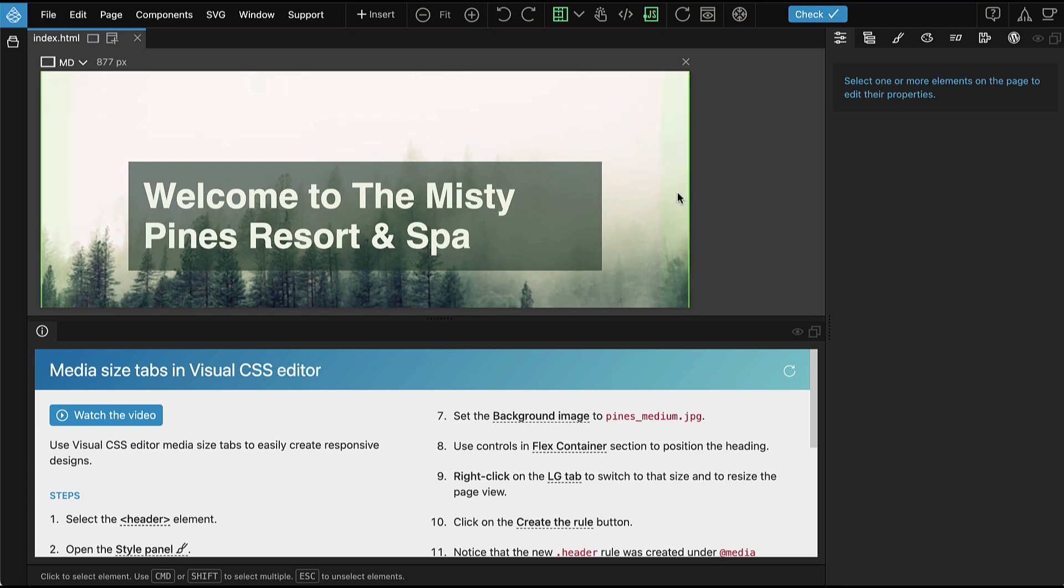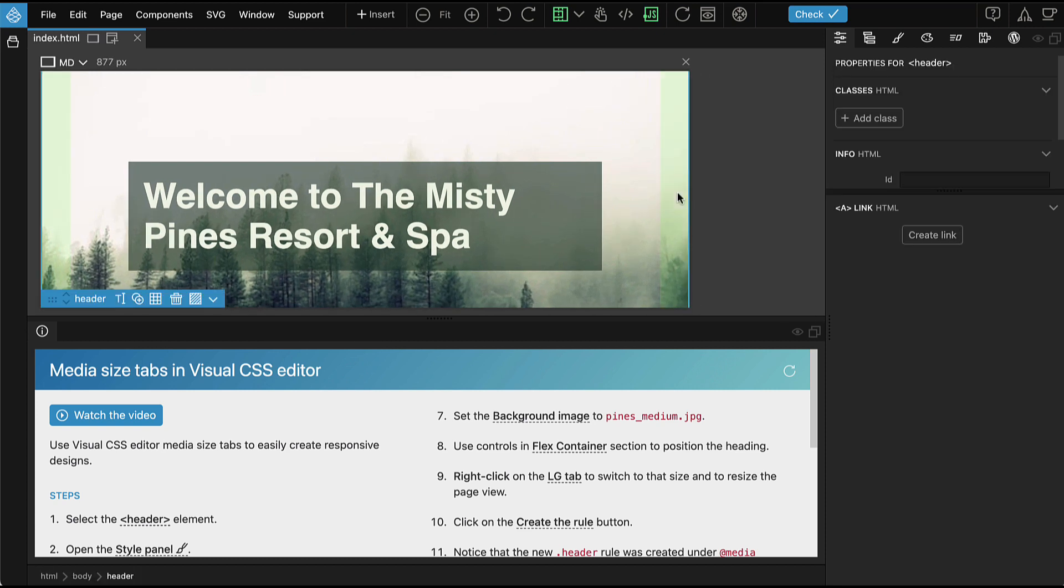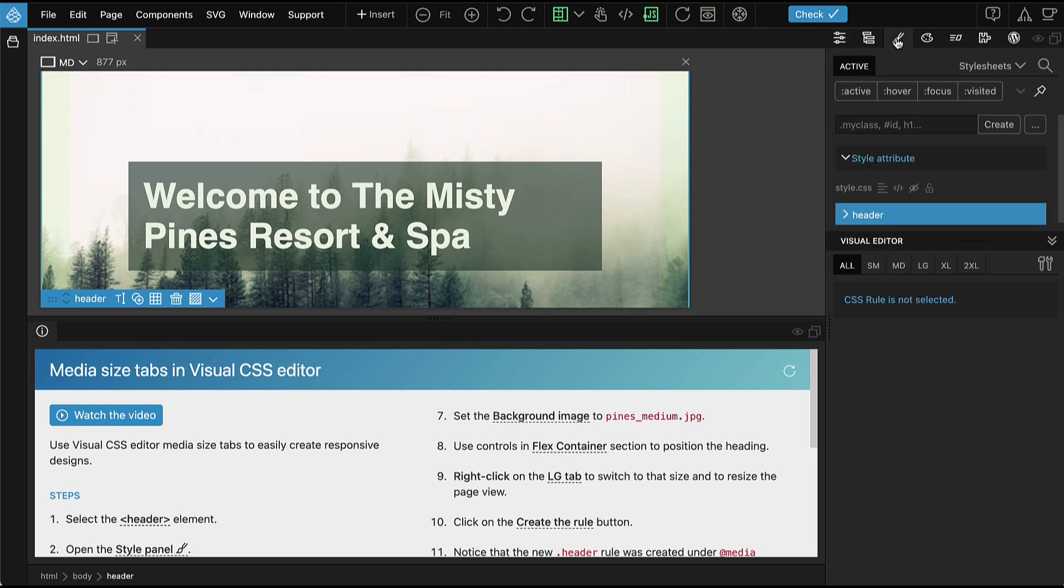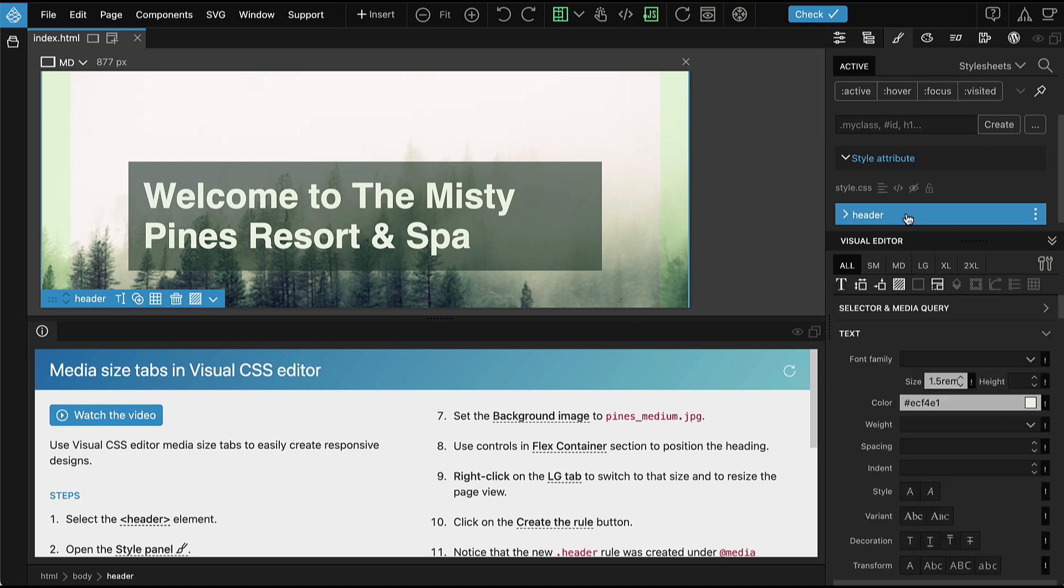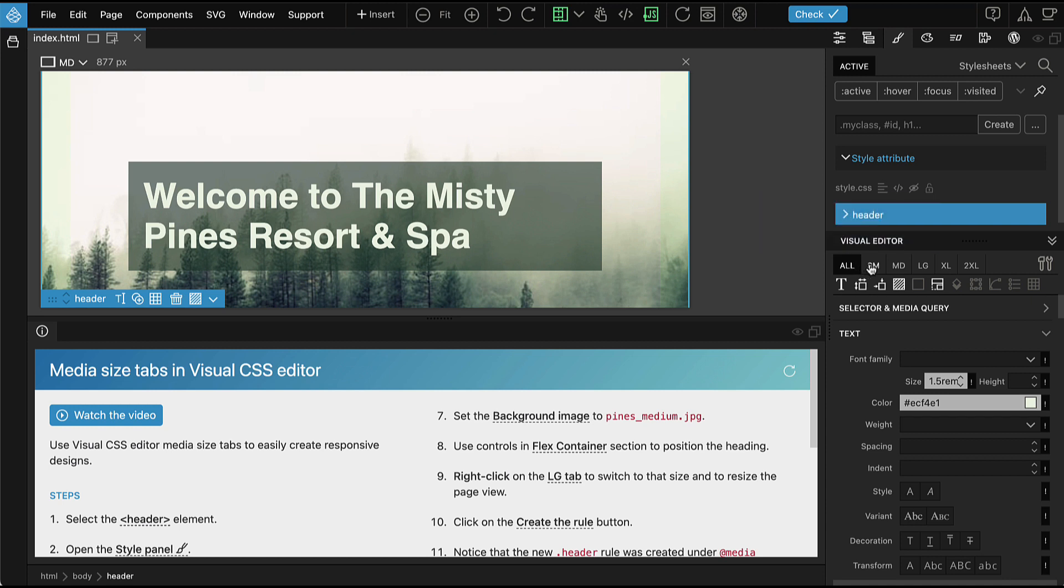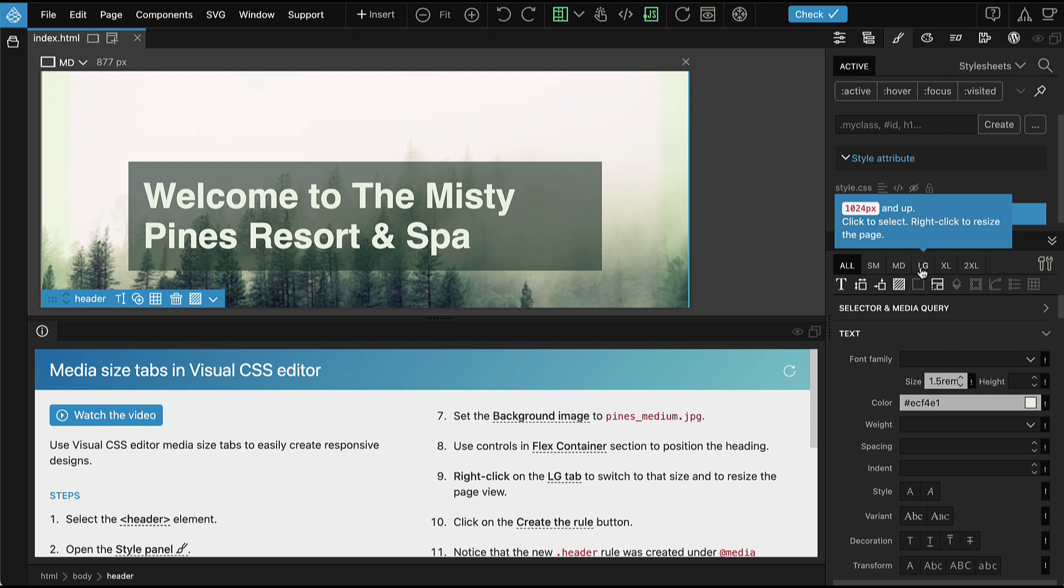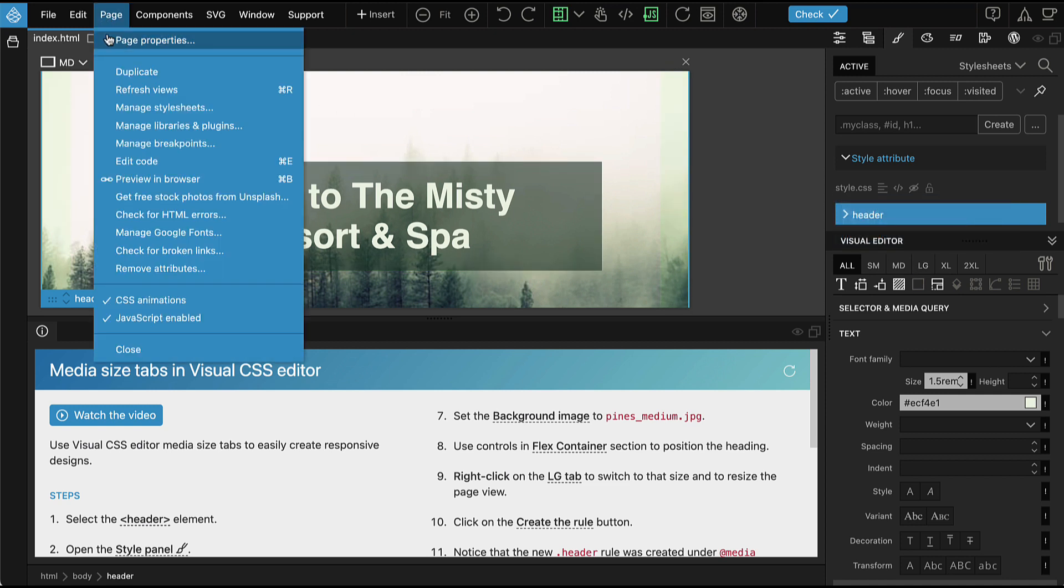Select the header element on the page and open the Style panel. Make sure that the header CSS rule is selected. At the top of the Visual CSS Editor, we have tabs for media sizes, which are defined by the active framework or with the Page Manage Breakpoints feature.